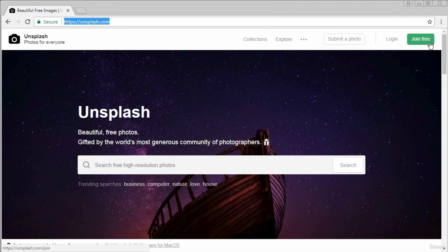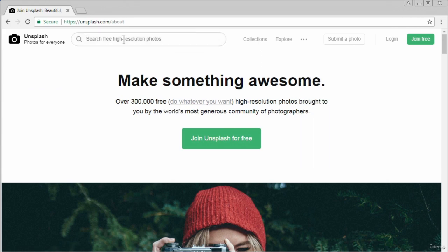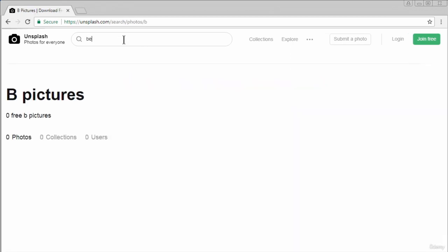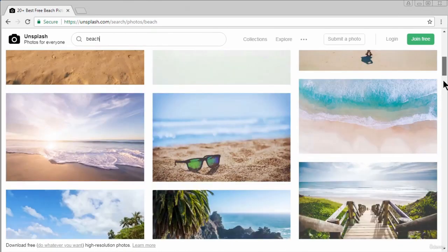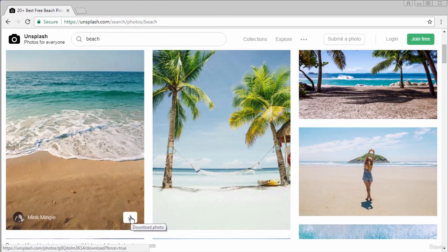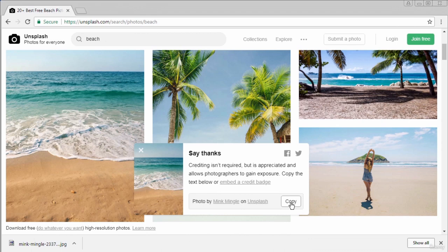Unsplash asks that you give the owner of the images some credit — it's not mandatory, but it's useful. You don't necessarily have to log in. You can explore by clicking on the menu and searching for whatever type of images you're looking for. For example, if you're looking for beaches, type in beaches and various images come up. There's an option to download, and when you click the download link, there's an option to say thanks and copy a reference to put on your webpage.